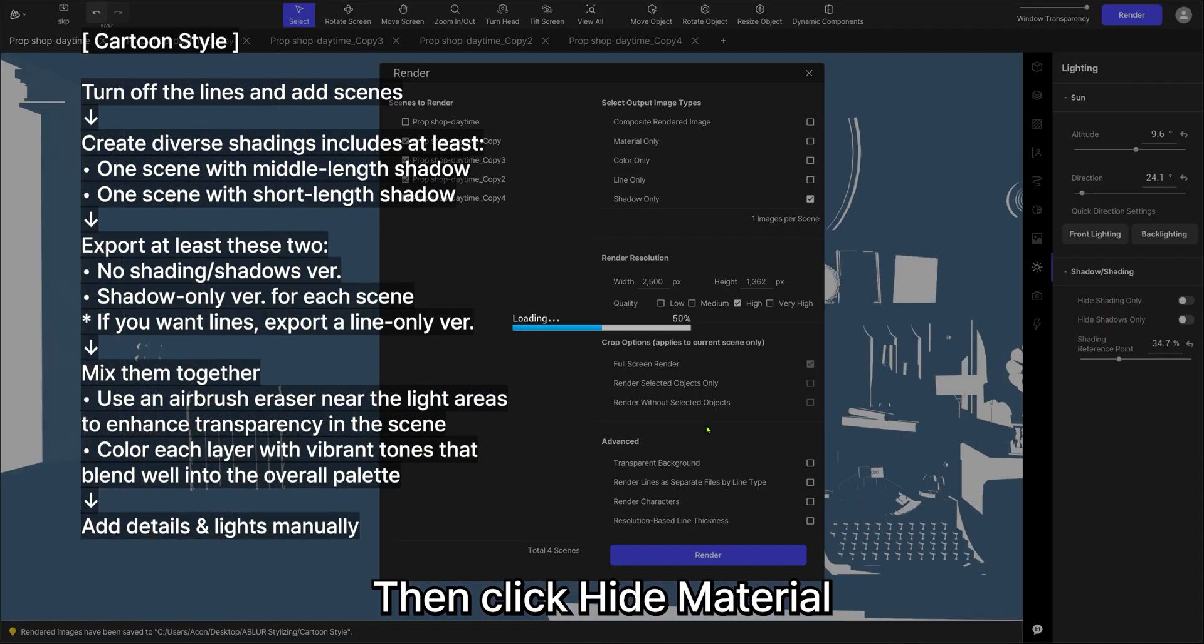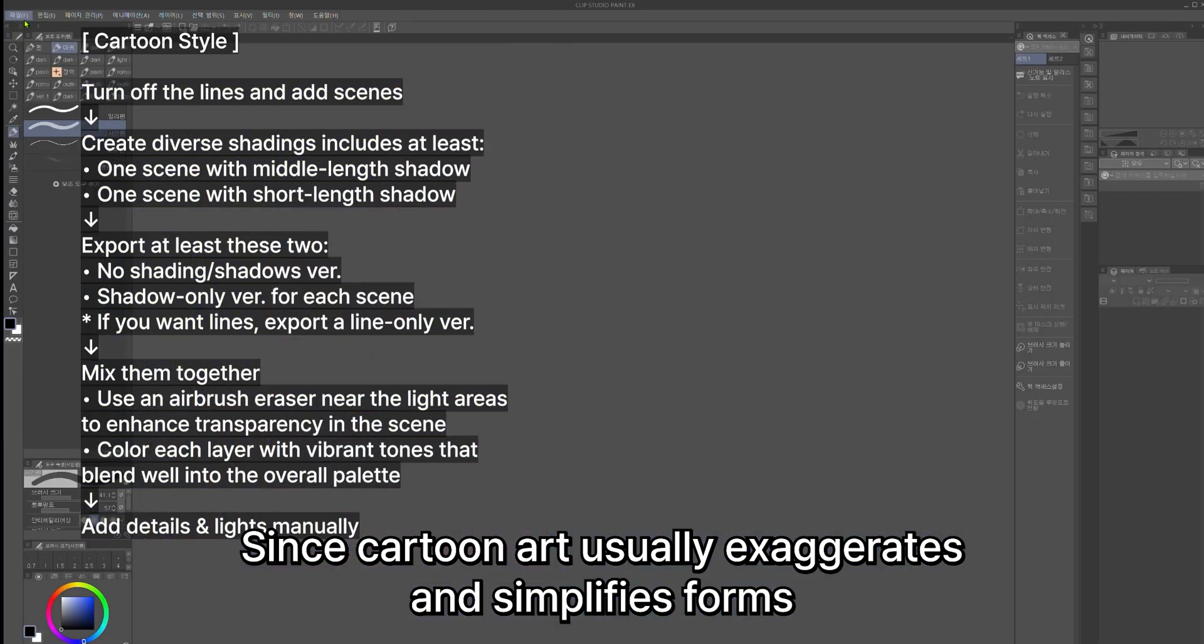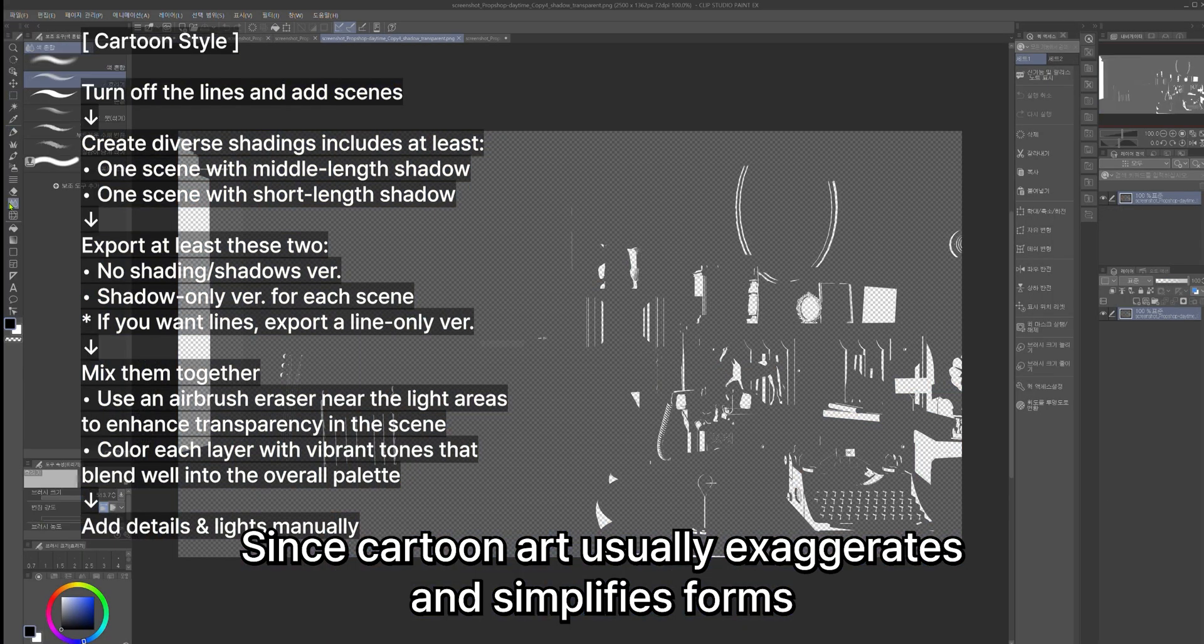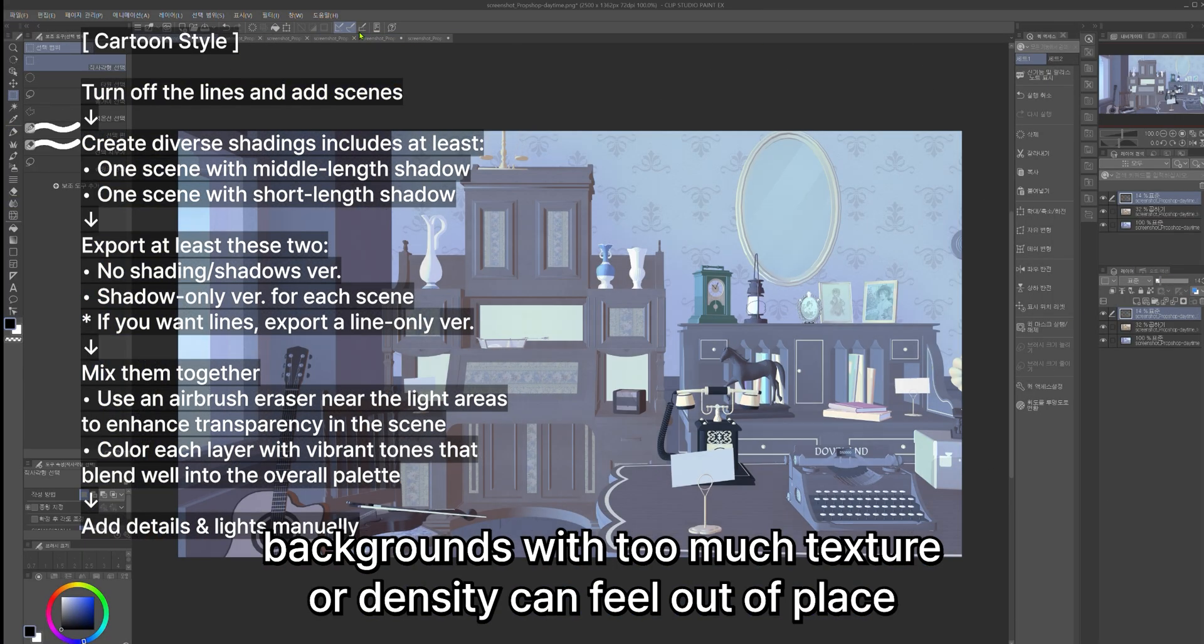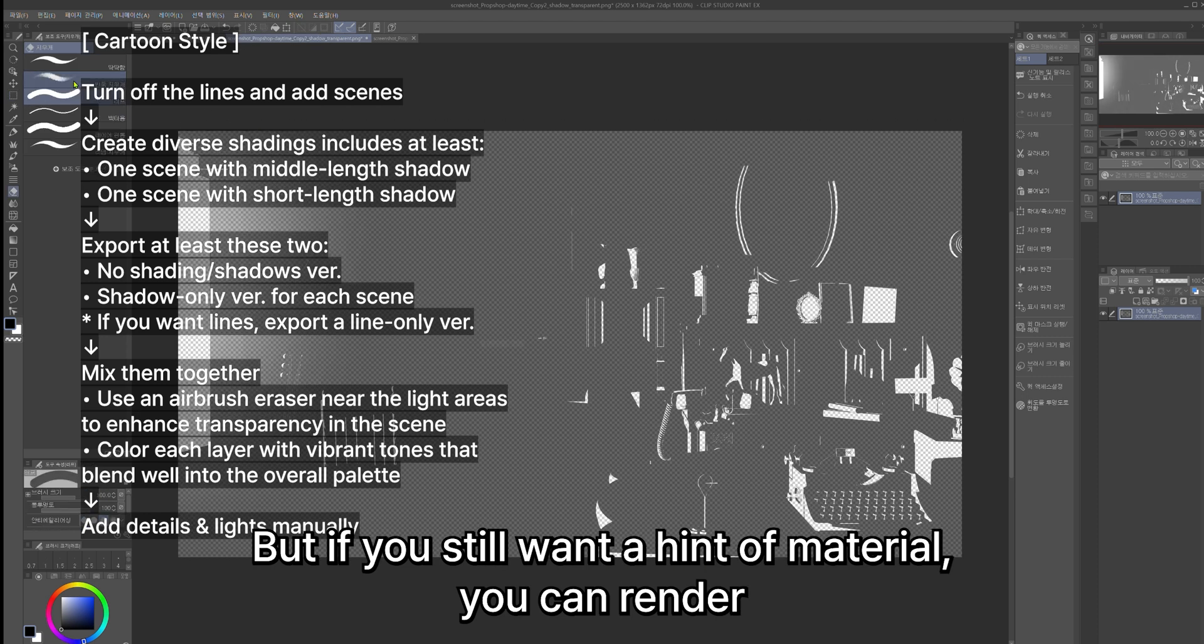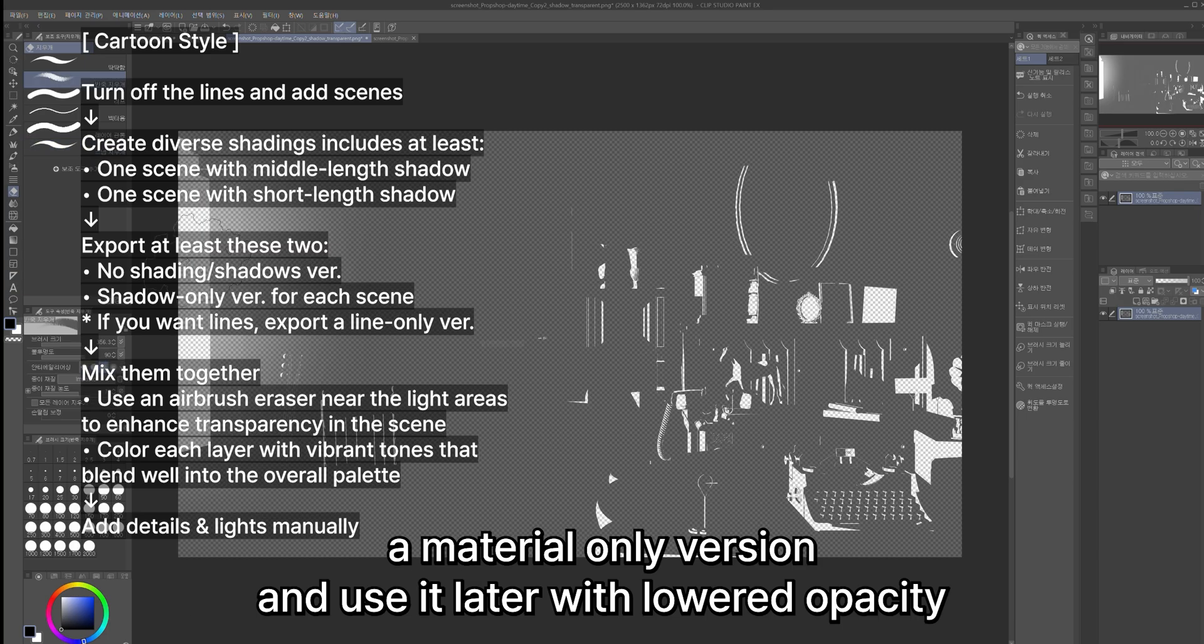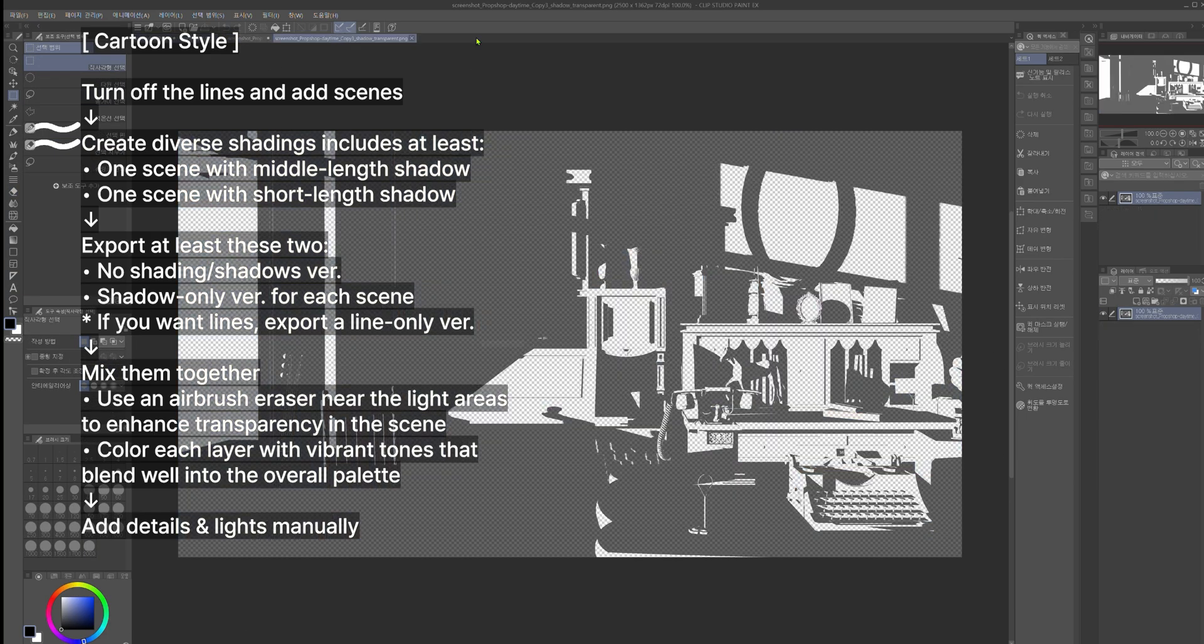Since cartoon art usually exaggerates and simplifies forms, backgrounds with too much texture or density can feel out of place. But if you still want a hint of material, you can render a material-only version and use it later with lowered opacity.